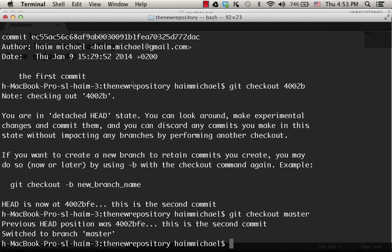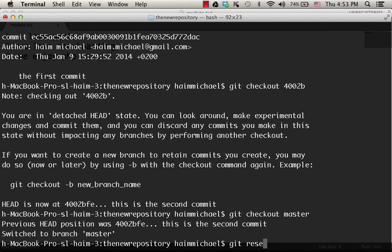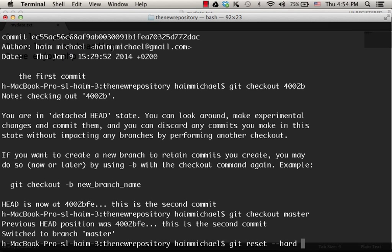And if we want to revert, make a hard reset, going back in time, but make it permanent, then we do the reset. Git reset, and not just the reset, but hard reset, dash dash hard, and the id of the commit, to which we want to go back in time permanently.